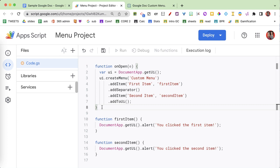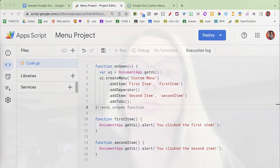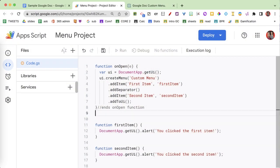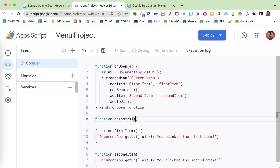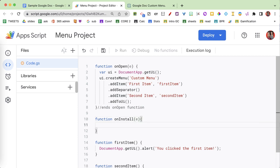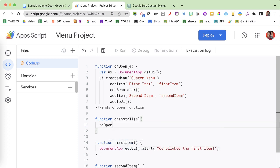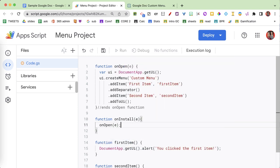This bottom curly brace ends the onOpen function. Please notice the capital O — super important: O, N lowercase, capital O, then P, E, N lowercase for that function name. I'm gonna end the onOpen function and add function onInstall(e), and inside it I'm gonna call onOpen(e) followed by a semicolon, as we put semicolons at the end of each line.